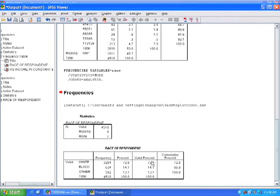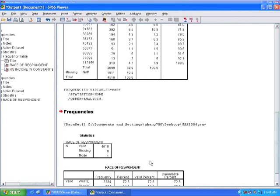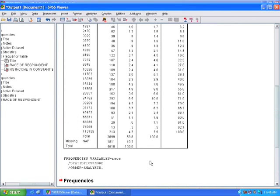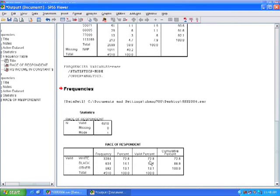It tells us in this first box that the mode, the most common response, is white, which makes sense because they're 72% of the sample. So let's look at some of the descriptives that we can run for continuous variables.